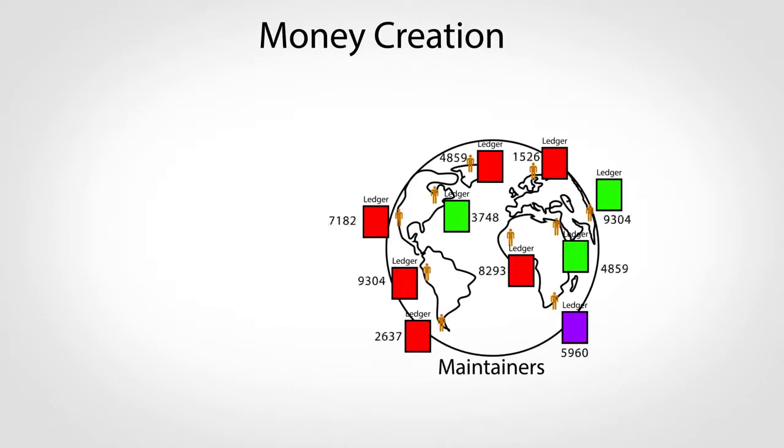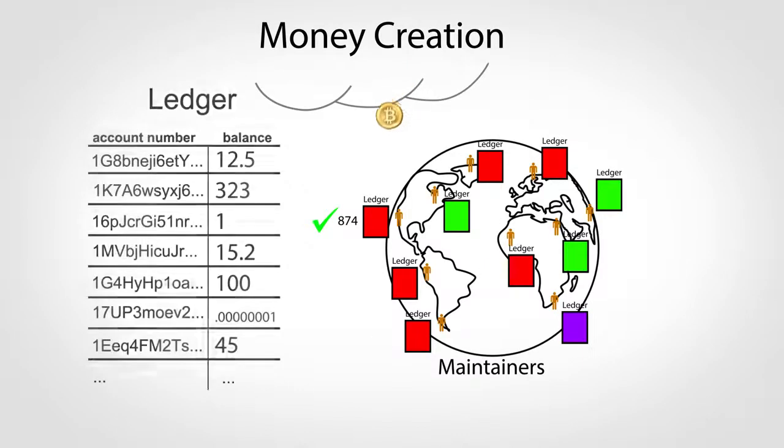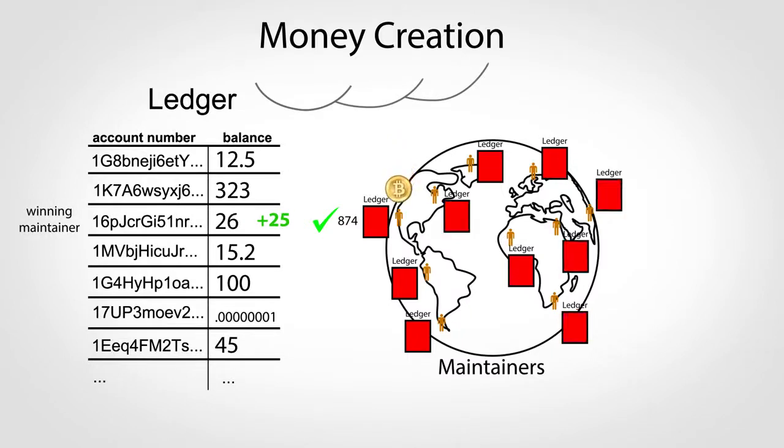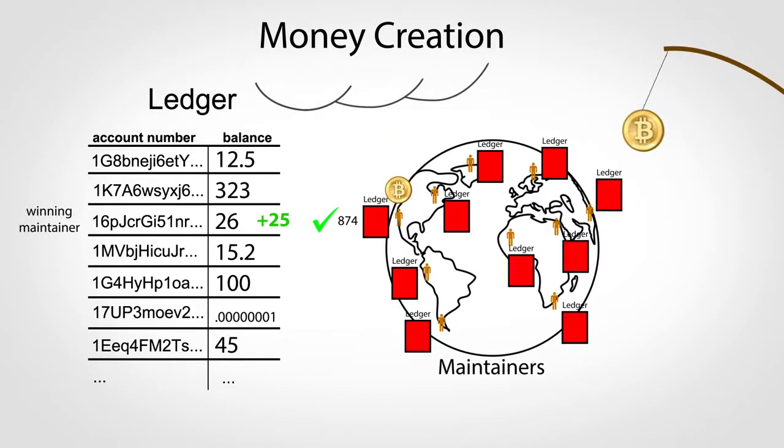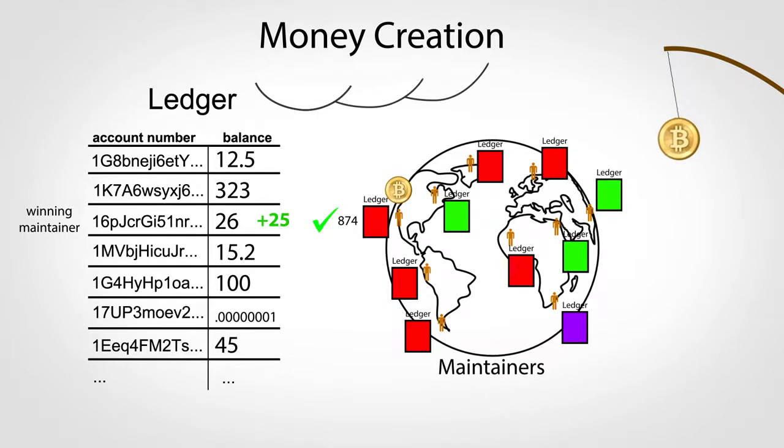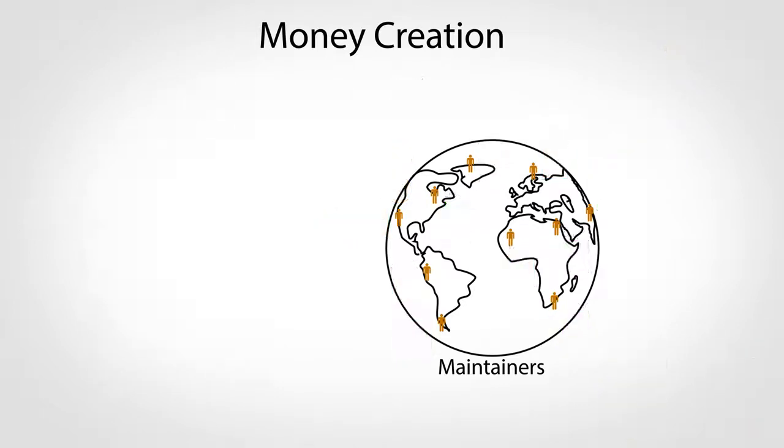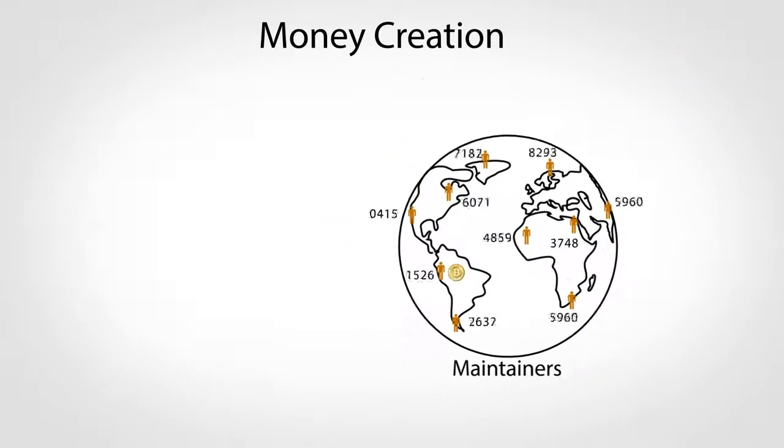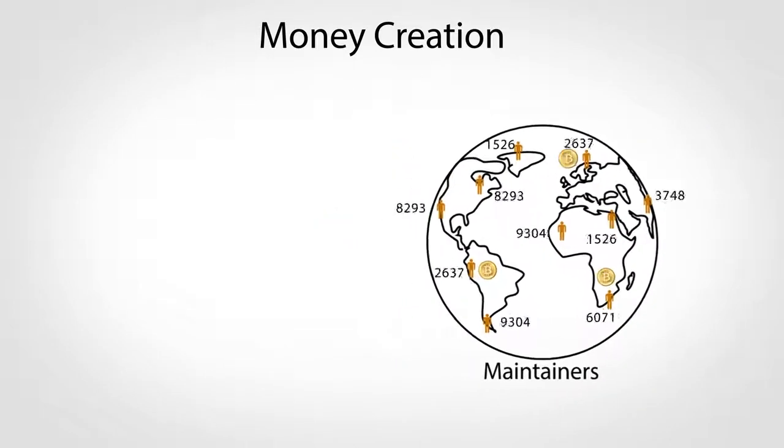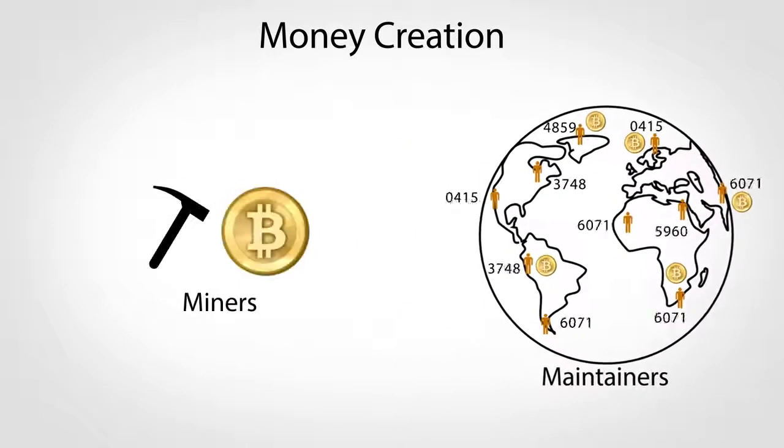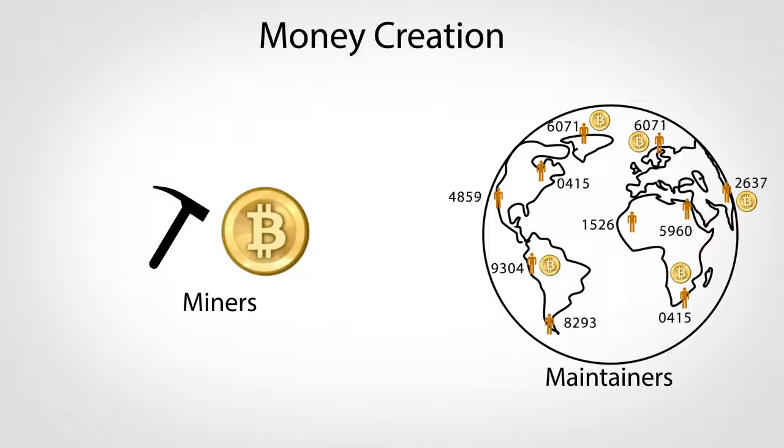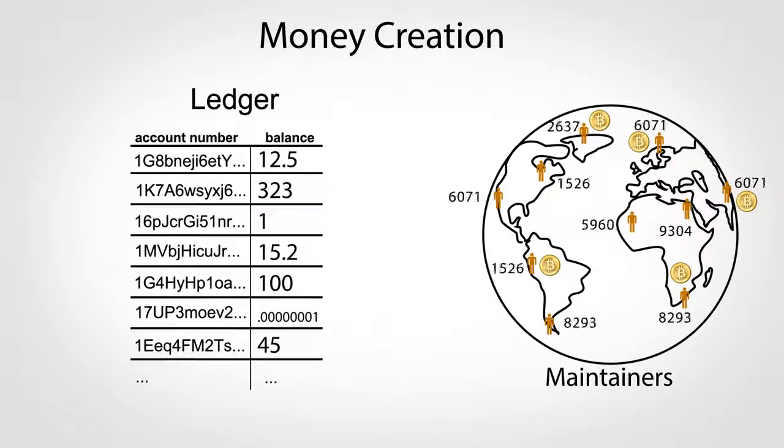A final note about how money is created. Every time a puzzle is solved, a small award is added to the solver's balance, effectively creating money out of thin air. This award acts as an incentive for people to help maintain the ledger, and is in addition to small fees senders attach to transactions. Because maintainers acquire newly created money through computation, they are typically called miners, but their main purpose is really to manage the ledger, not to create money.